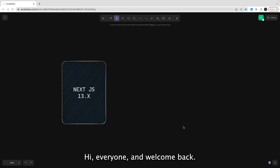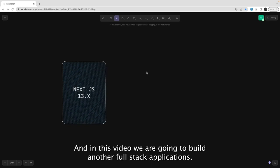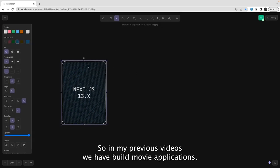Hi everyone and welcome back. In this video we are going to build another full stack application, and here we are using Next.js.